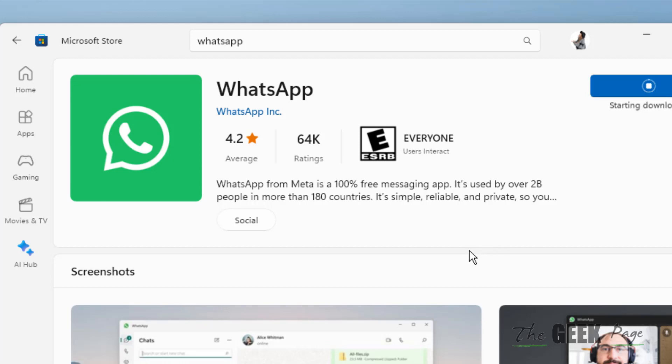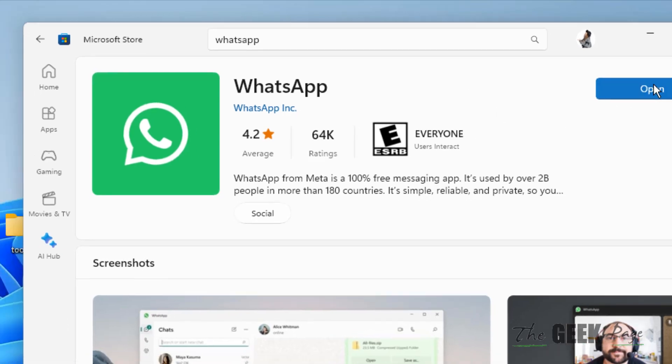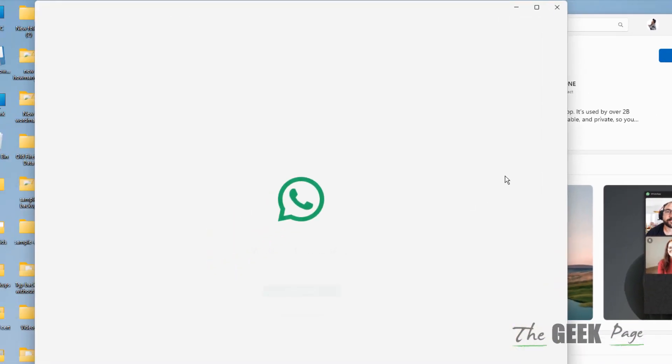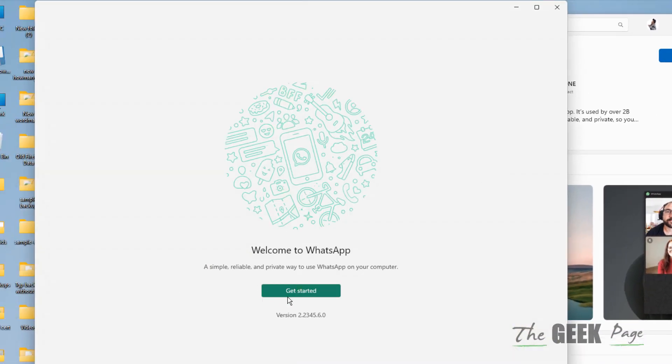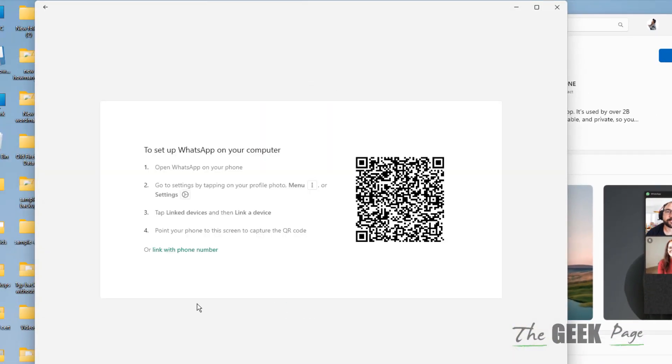Once it gets reinstalled, try logging into WhatsApp again and the problem will be fixed. Thanks guys, please like the video to support us and thanks for watching.